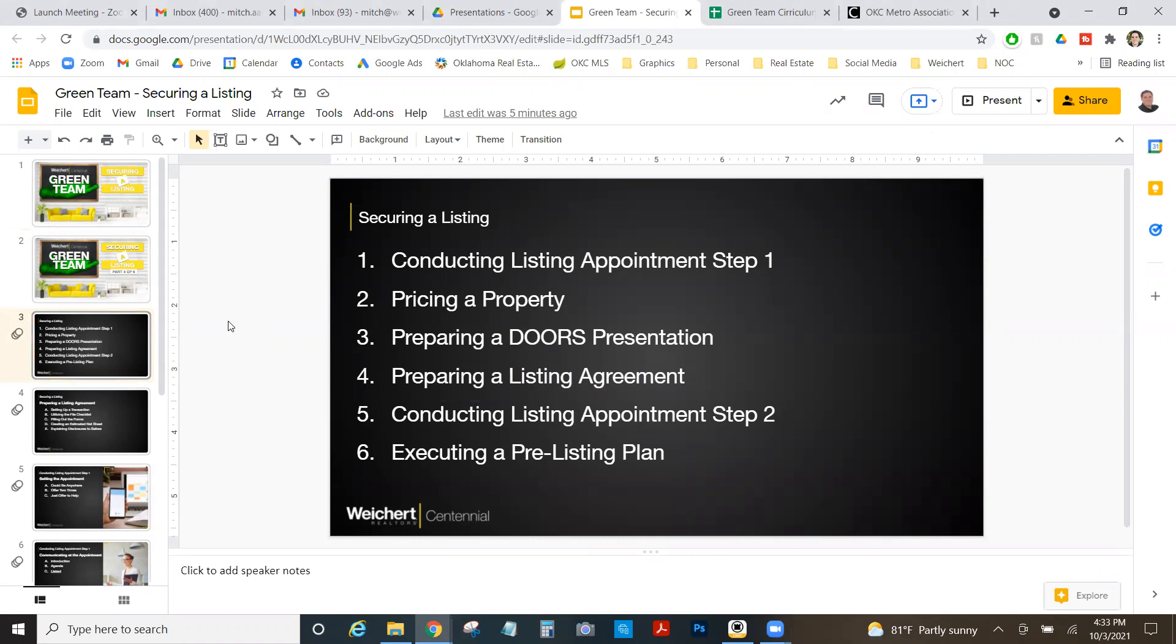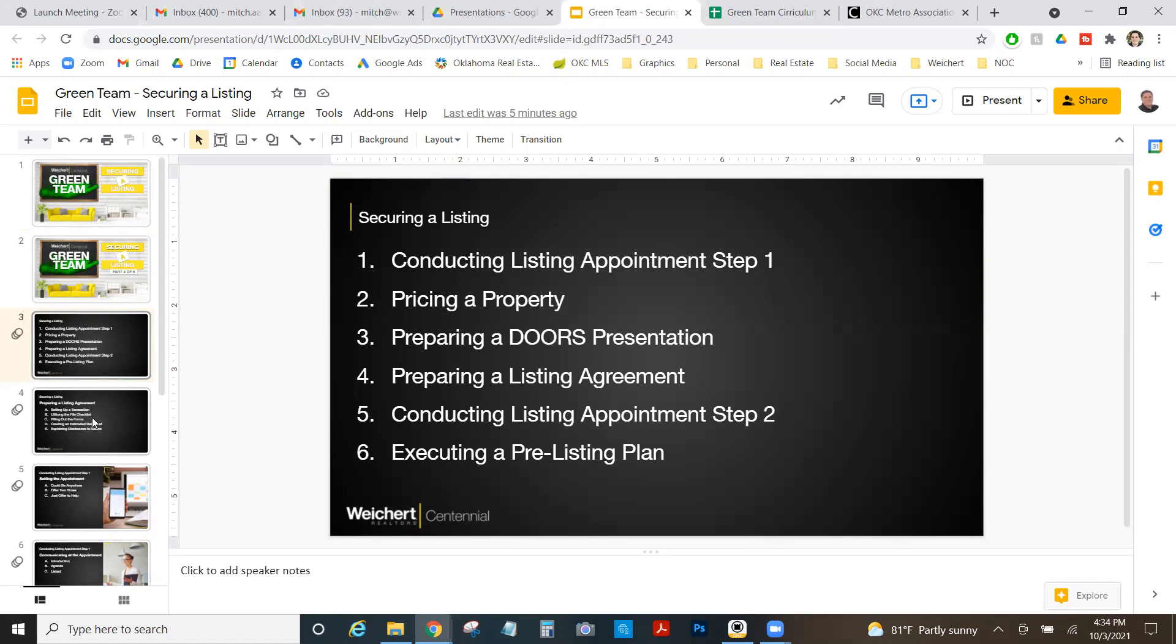So today's all about getting the actual documents ready. We want to have the documents ready so at step two of the listing appointment, the sellers say where do we sign. We are ready to go. We're prepared. We've got all our stuff ready to go.